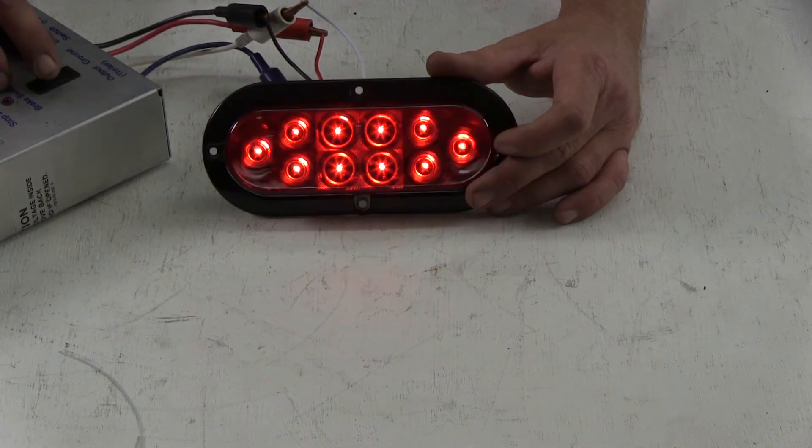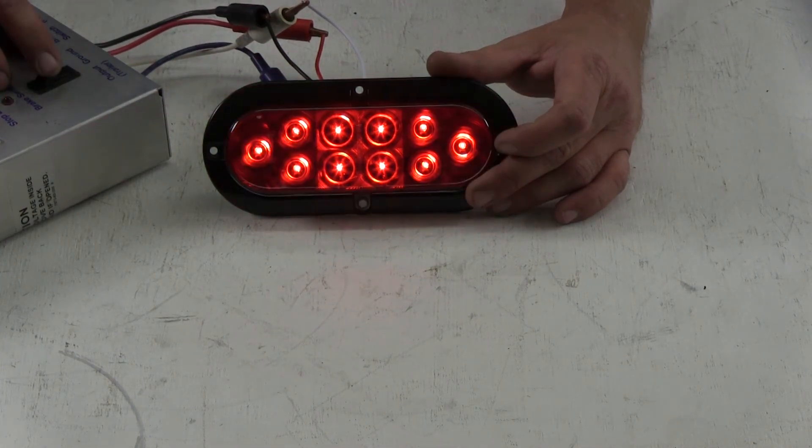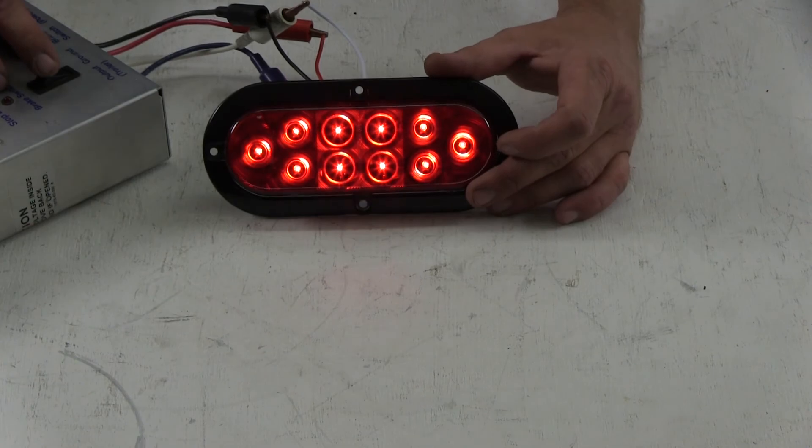There's our blinker and brake light function. Now we'll go ahead and turn off the overhead light so you can see what it looks like at night.